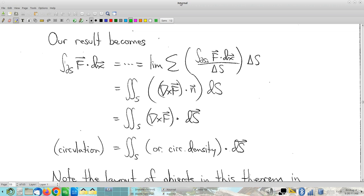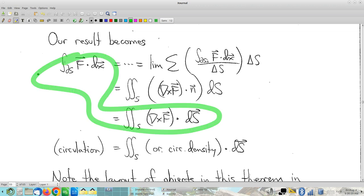Last time we were talking about Stokes' theorem — well, I should say Stokes' curl theorem. And here it is, kind of the first version that we saw of it. Notice that this allows for computing circulation, just like Green's theorem did. This is for circulation around boundaries of two-dimensional surfaces in space, as opposed to Green's theorem, which handles circulation around the boundary curve of a two-dimensional region in R2. So this is the three-dimensional version instead of a two-dimensional version, but it's morally very similar.